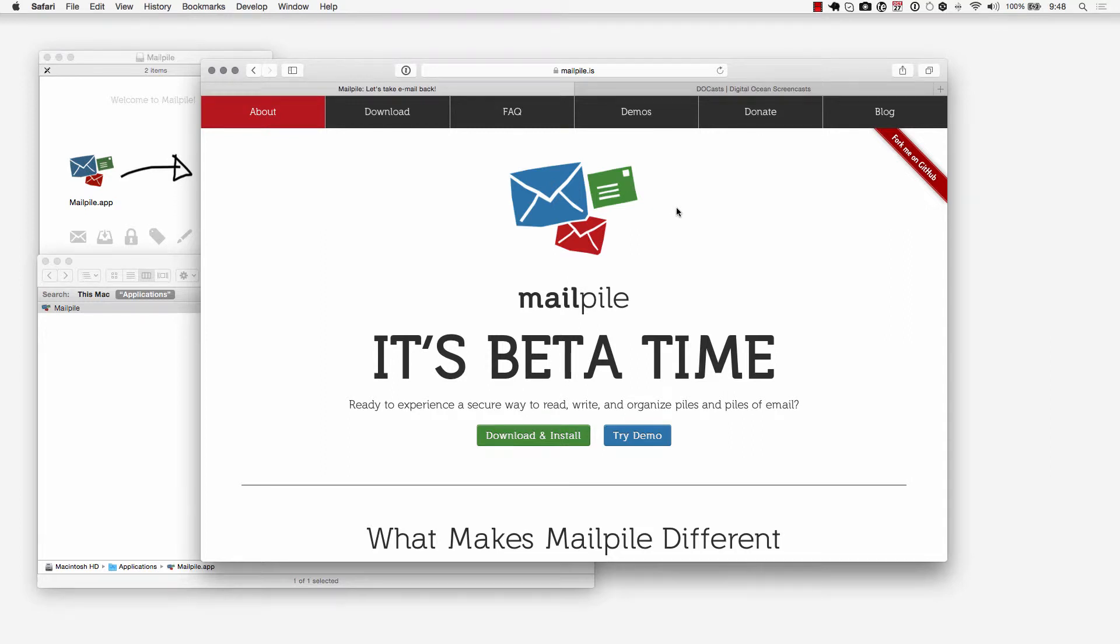Hey what's going on guys, John here from Dukast.com just doing a quick blog video on MailPile and installing it on a Mac computer rather than installing it on a server.